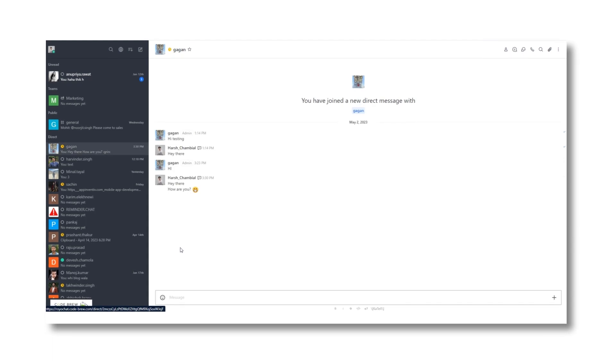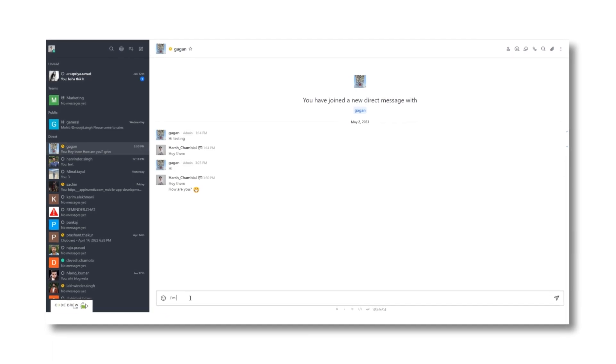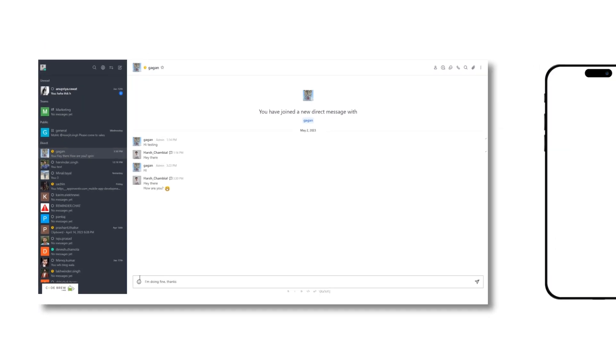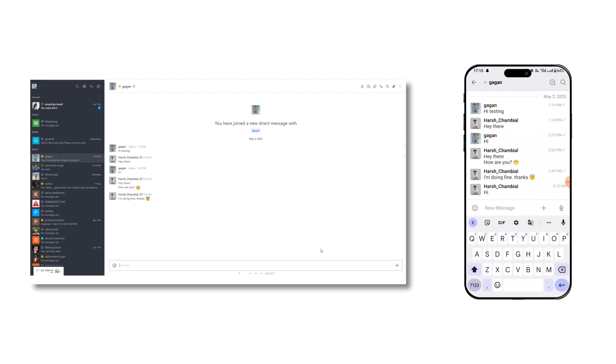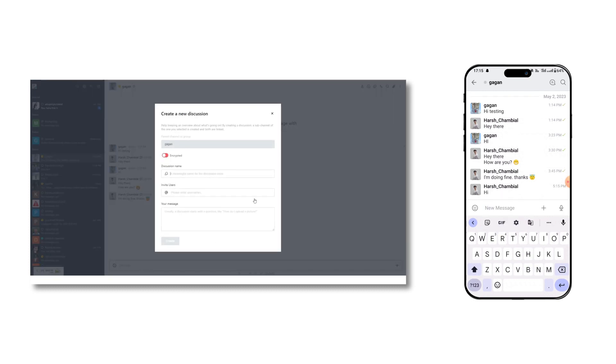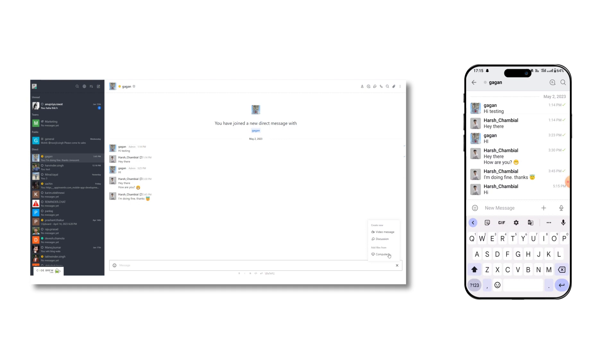This messaging platform has all the basic to advanced chat features where you can send normal text messages, use emojis, record an audio message, send a video message, and upload any type of files from your PC.